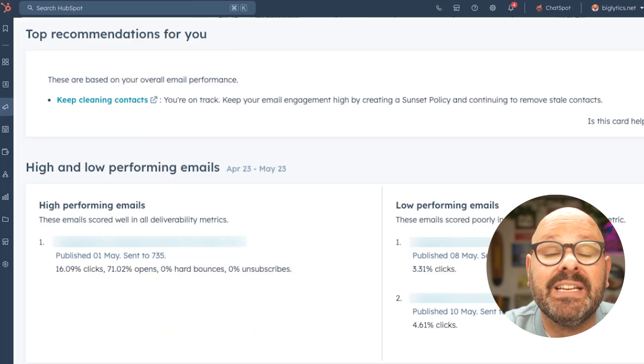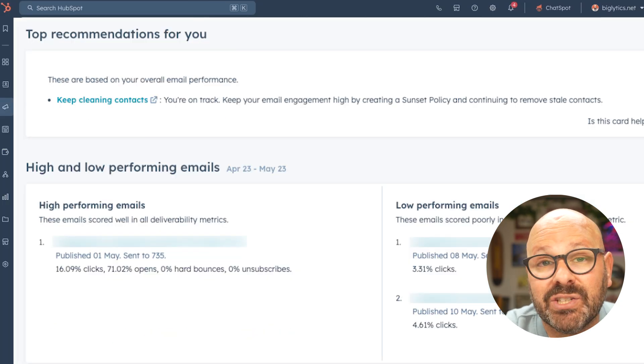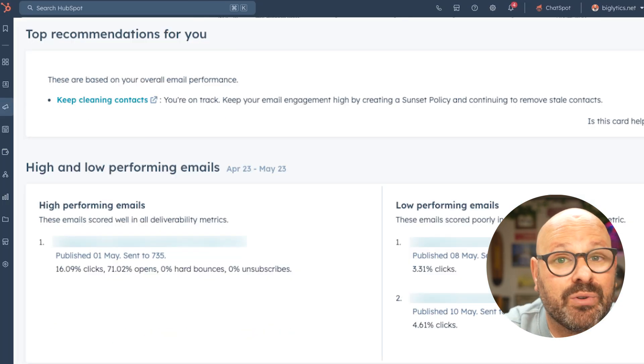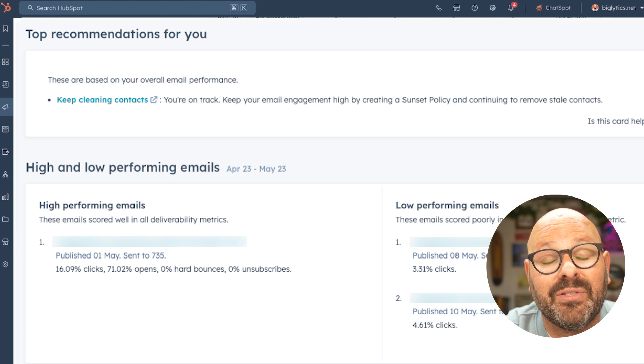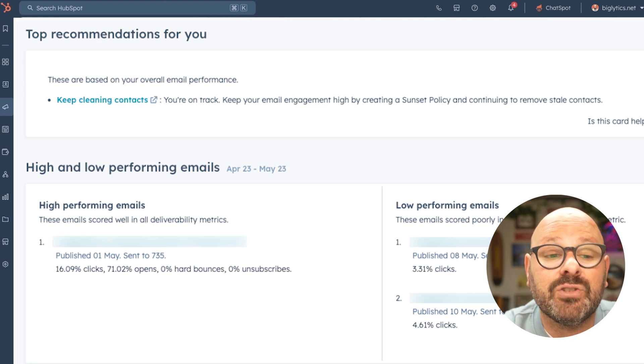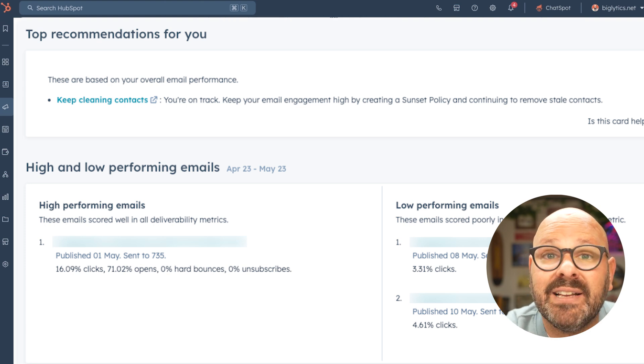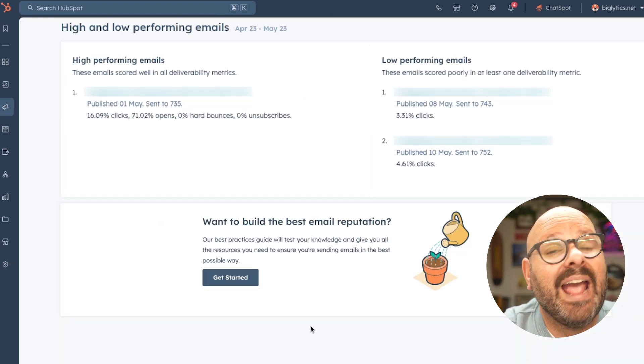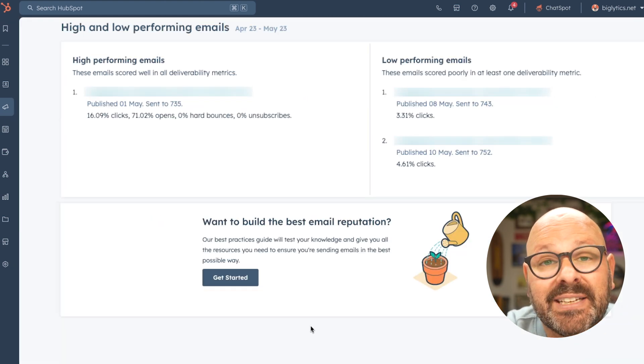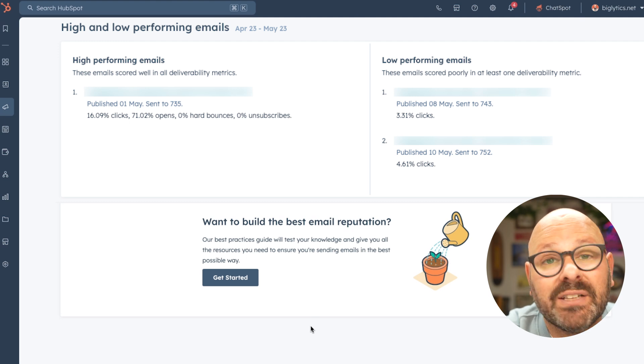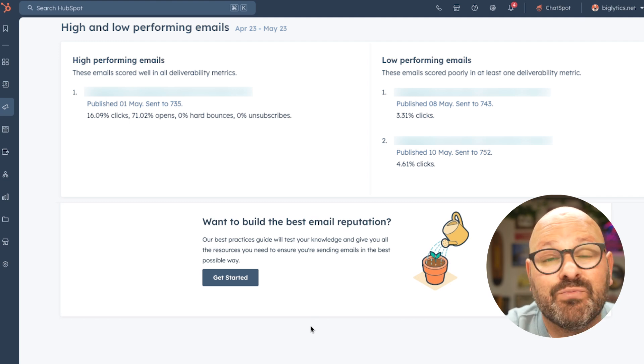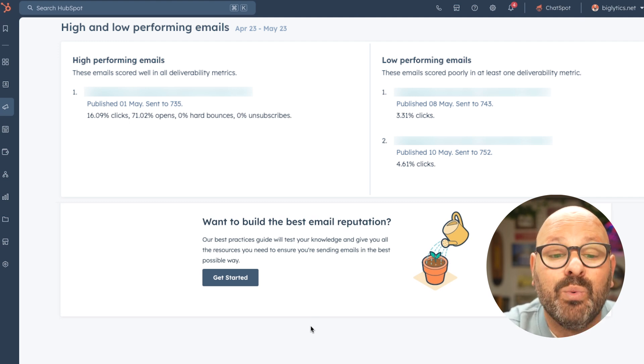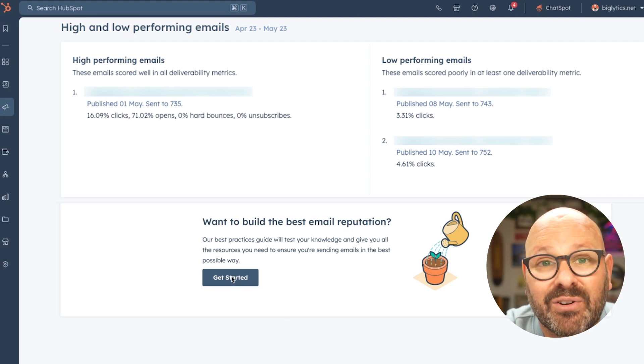As you scroll down, you'll see any recommendations that HubSpot has for you to increase your email sending health. And you'll also see some of your highest and lowest performing emails. And if you're just getting started and you want to build your best reputation and email health score, we've got a getting started guide built for you.